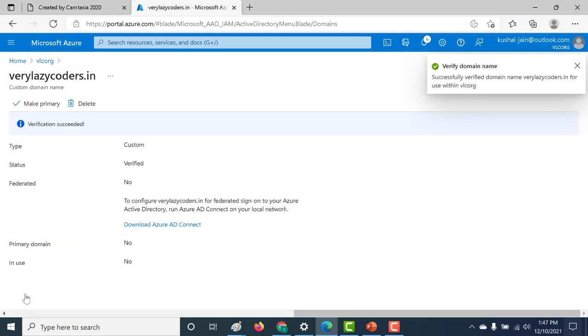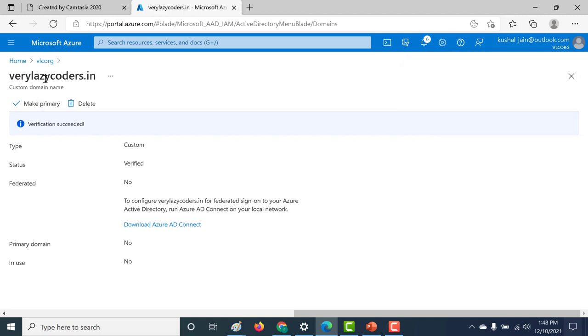You can see that the verification has worked. So the next thing that I will do is I will make this particular domain my primary domain. Let's just click on this make primary, click on yes.